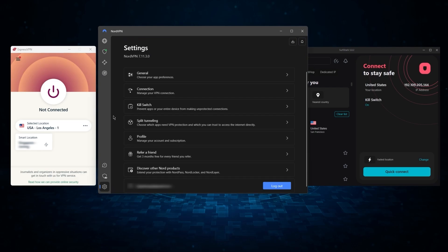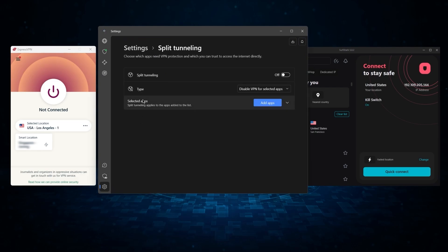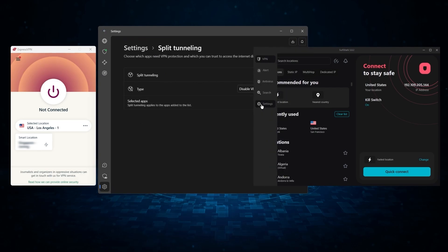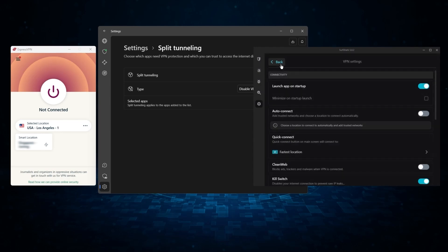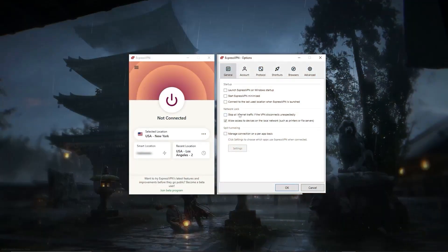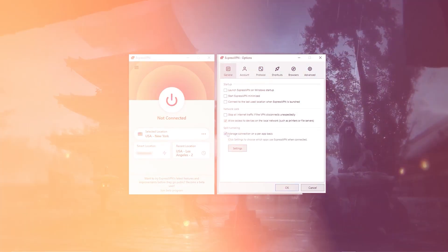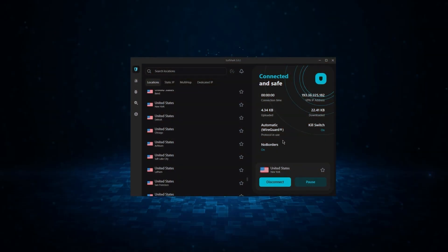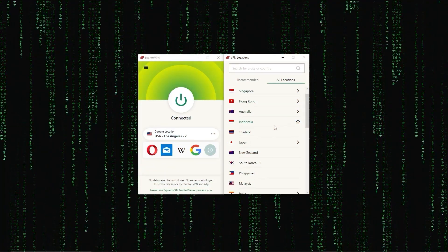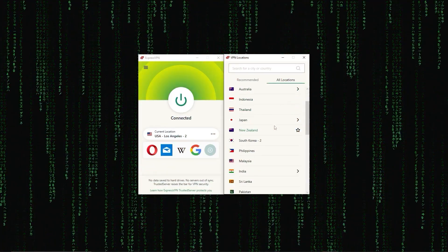But of course, they still vary in what features they offer and how much they cost. And picking out the best service for you will depend in what you're looking for in a VPN. So let me break down each service individually to help you make a more informed decision. First up, we have ExpressVPN,